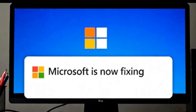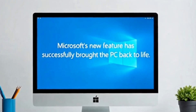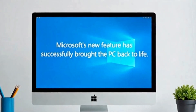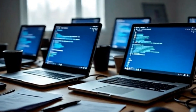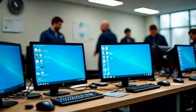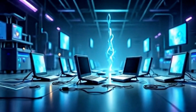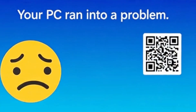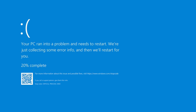What if I told you Microsoft recently dropped a new feature that can automatically bring your crashed or BSOD-hit PC back to life without you lifting a finger? Think about a scenario in your environment where multiple devices are experiencing a Blue Screen of Death, also known as BSOD error, or crashing very frequently.